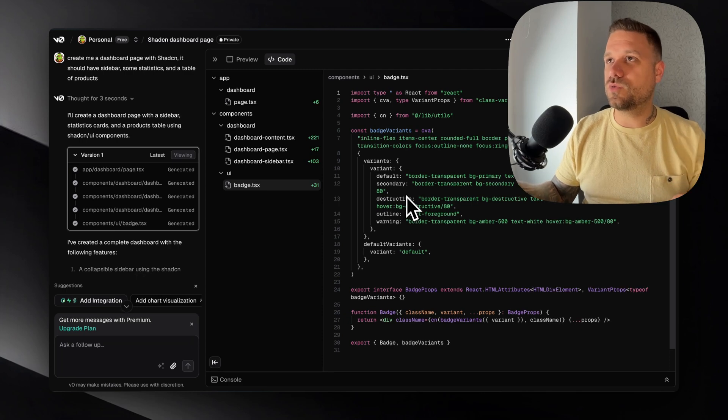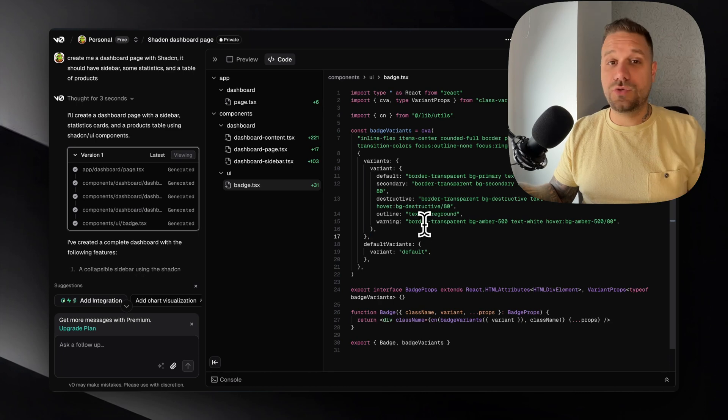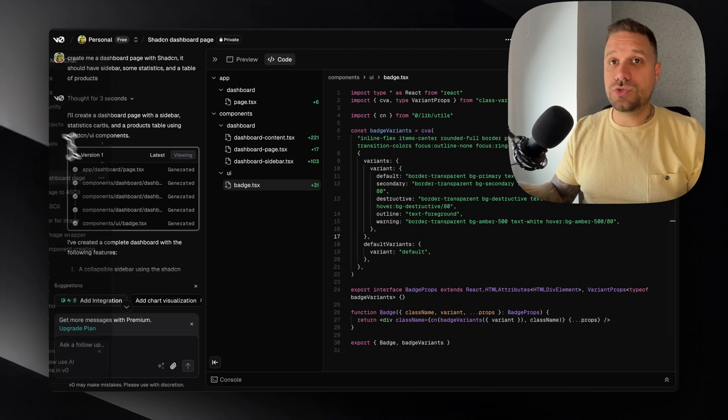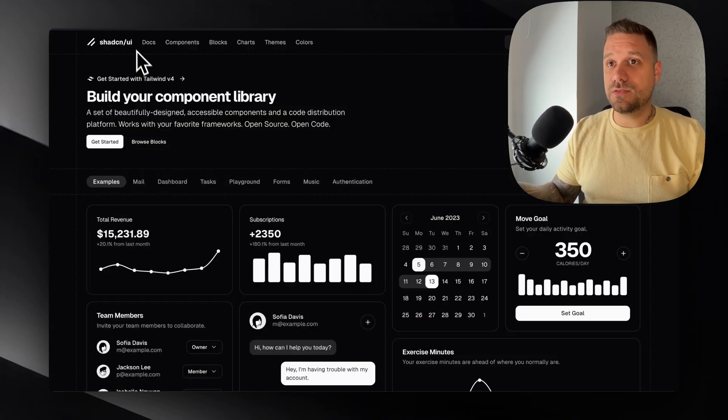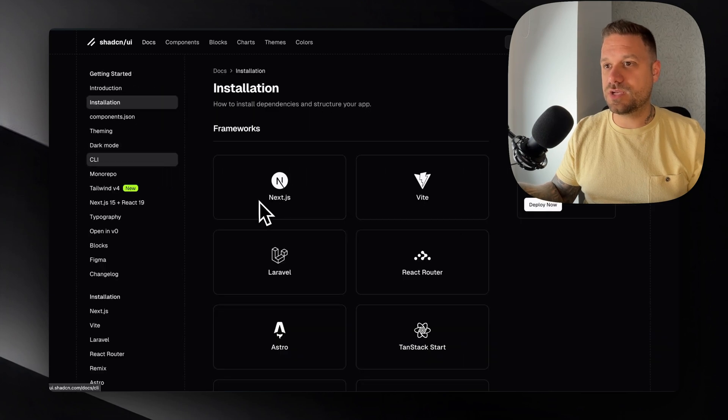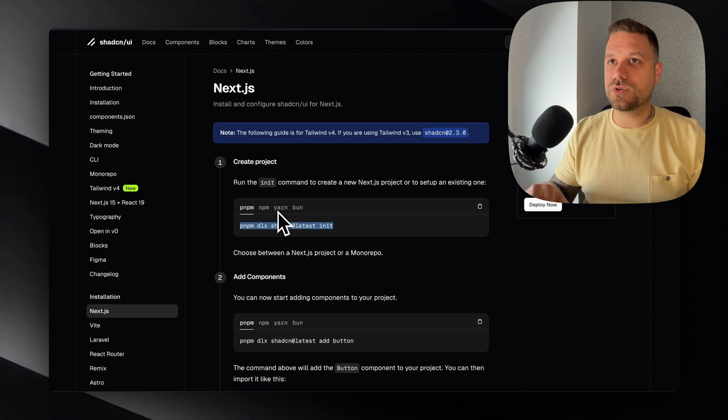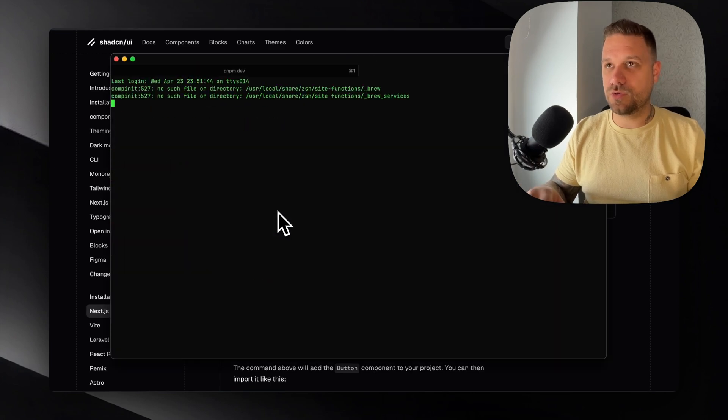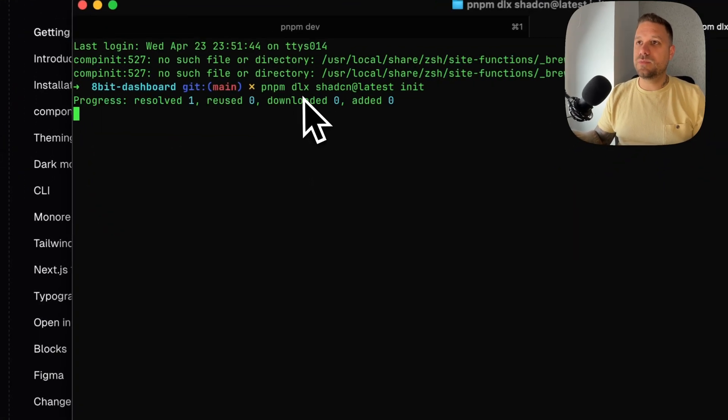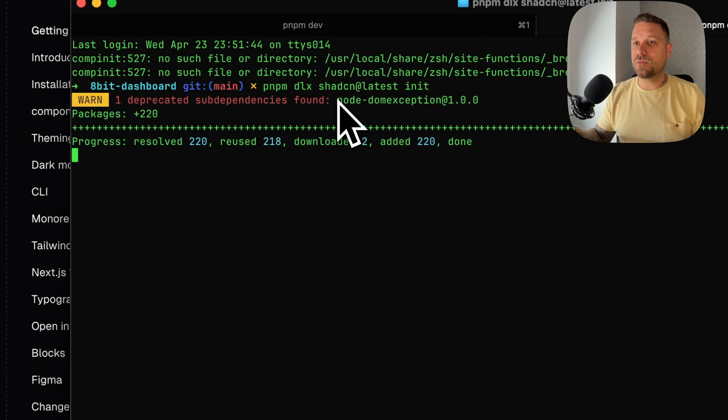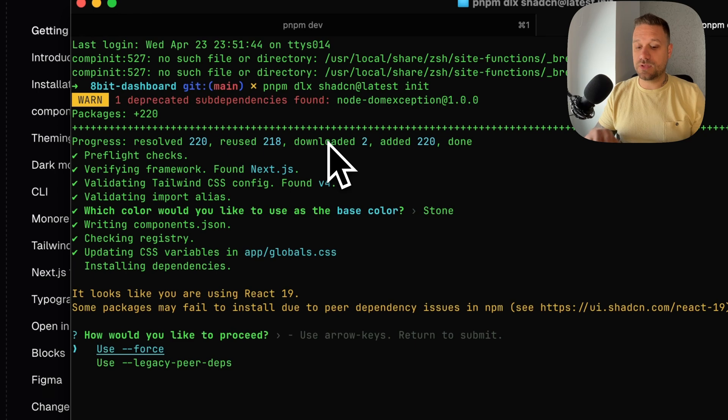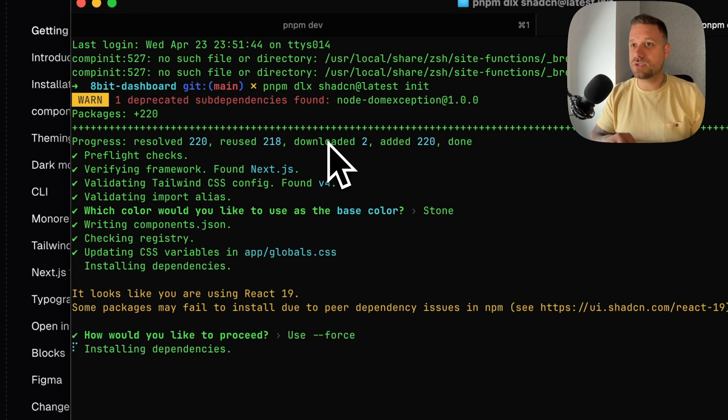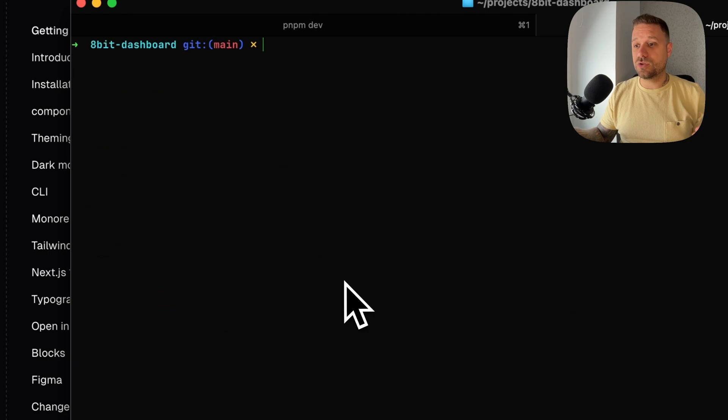We are just going to import that one from shadcn. So what we need to do now is to install shadcn. So we are going here to get started with Next.js and I'm just going to initialize it on our project. So here I'm opening a new terminal, pasting the pnpm dlx shadcn latest init command and we're going to use color stone as always, forcing everything that we need to force because of the React 19 and that one is installed.